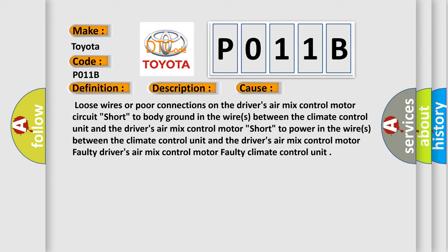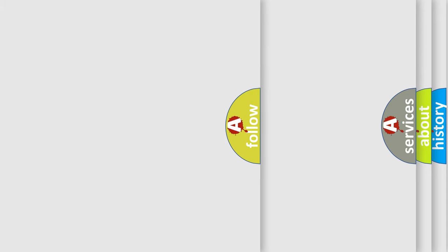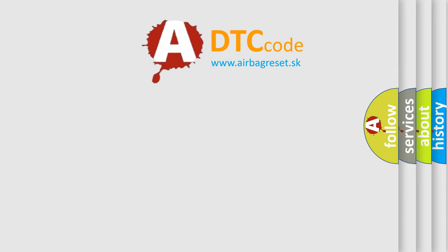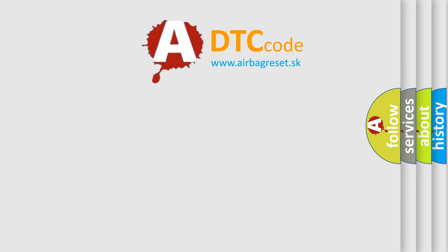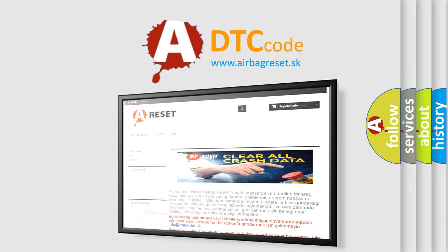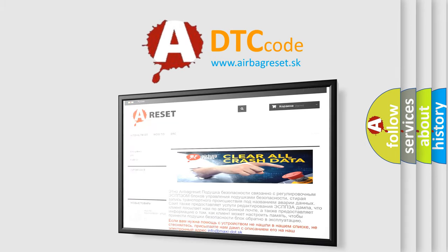The airbag reset website aims to provide information in 52 languages. Thank you for your attention and stay tuned for the next video.